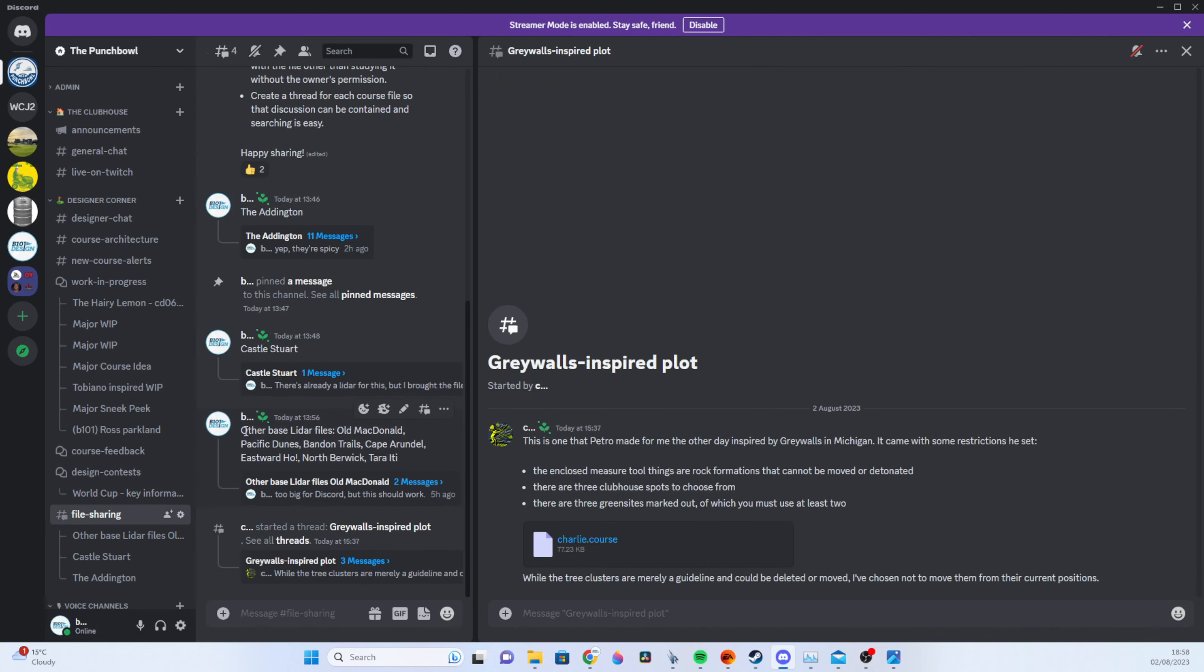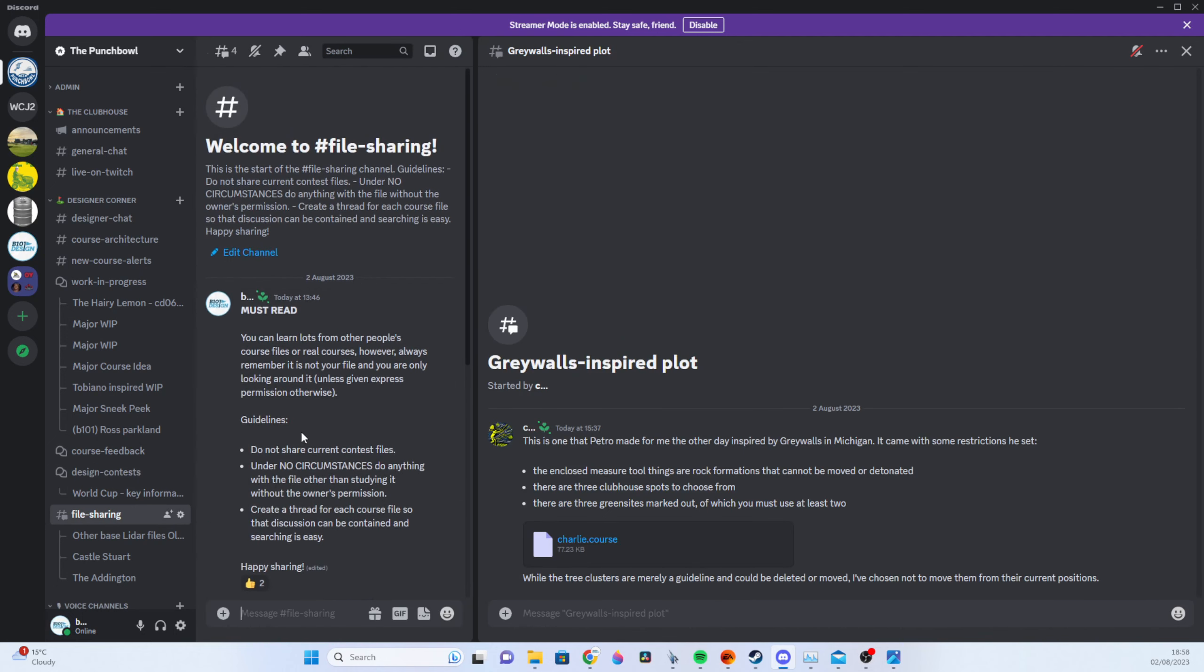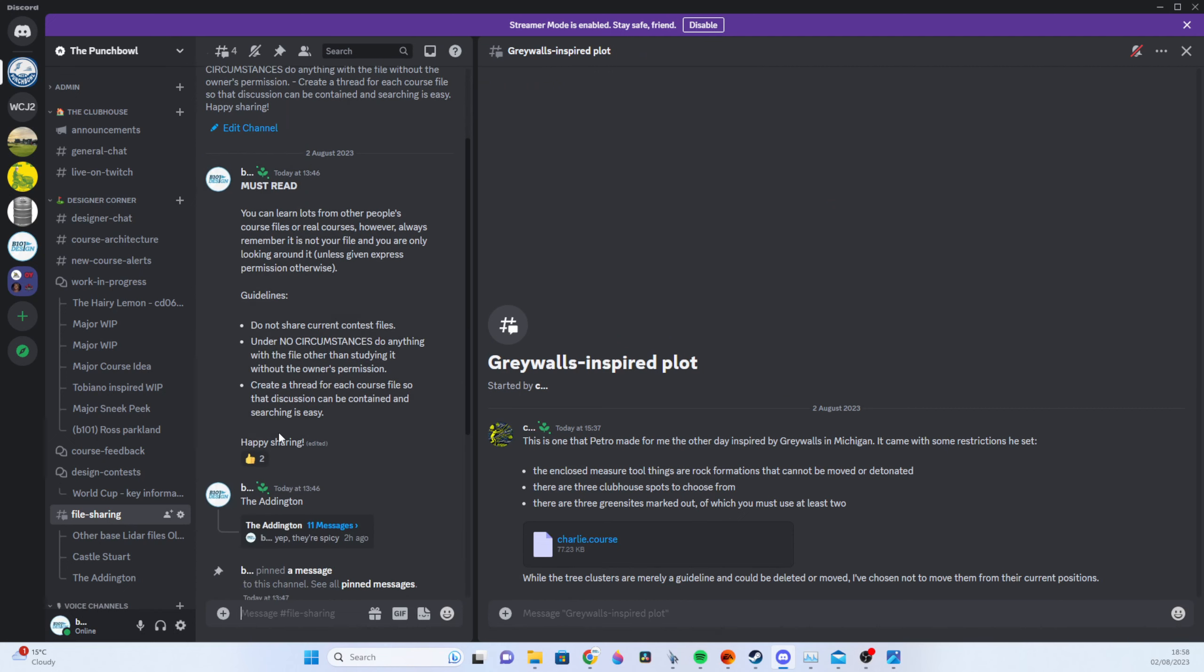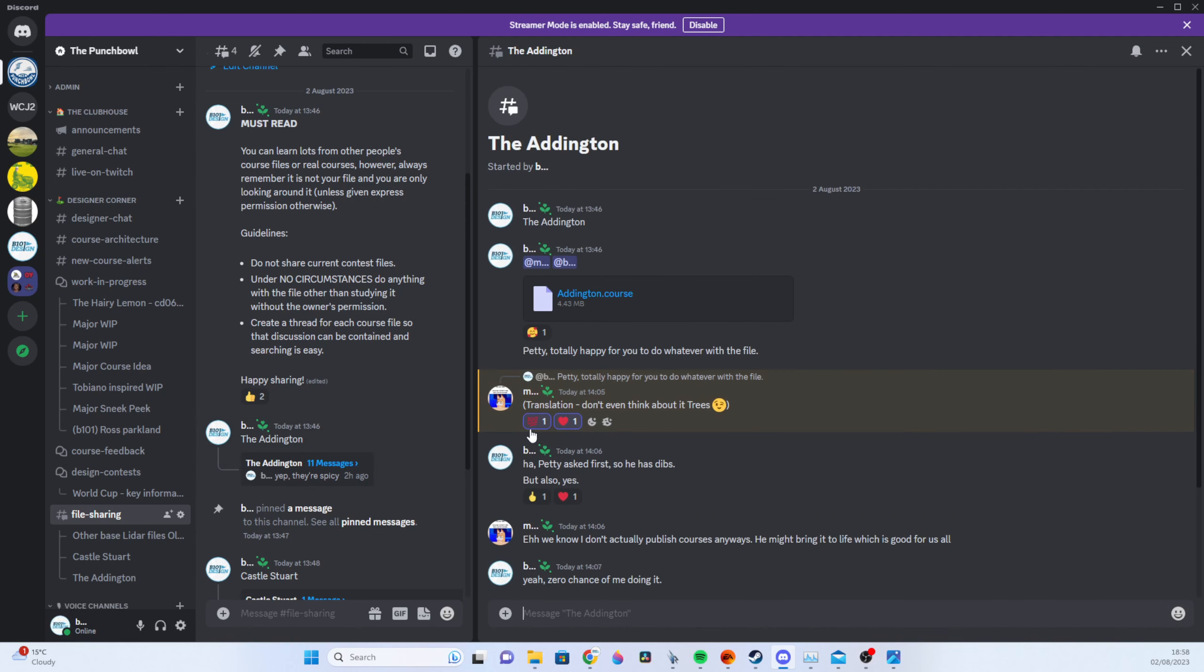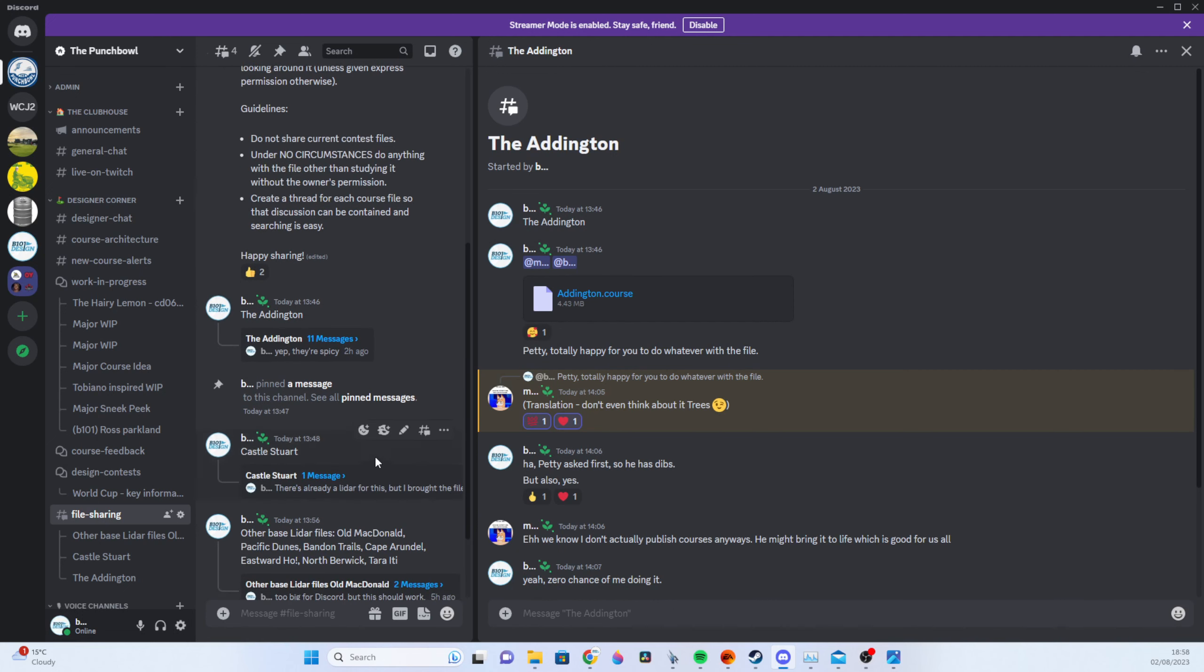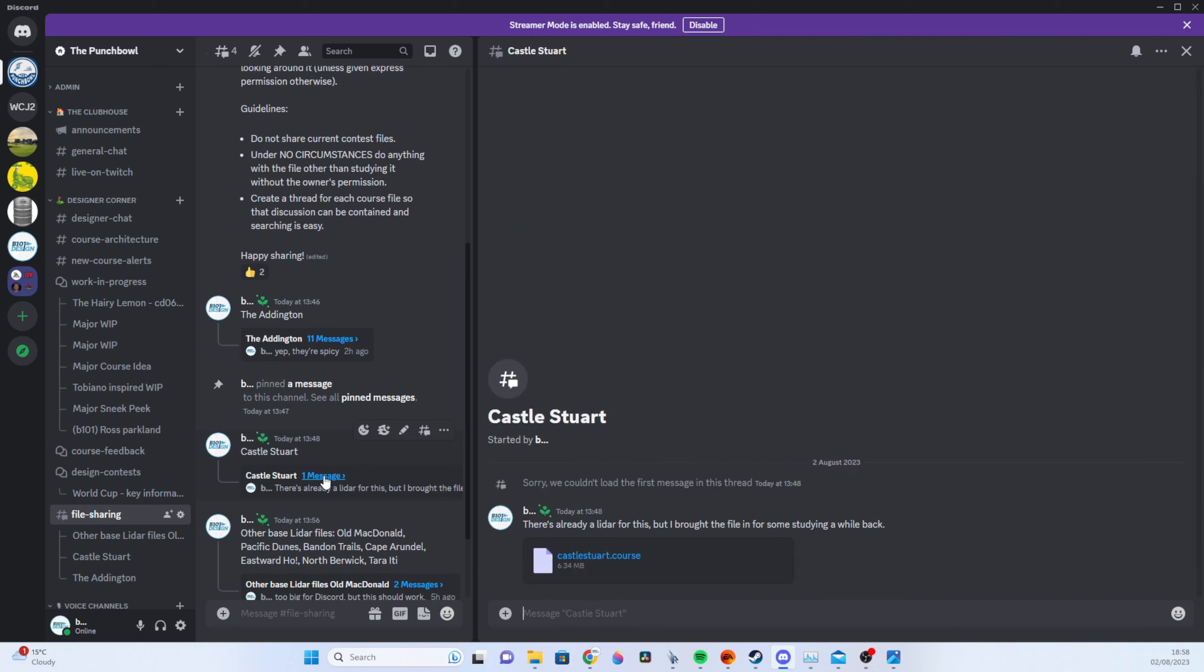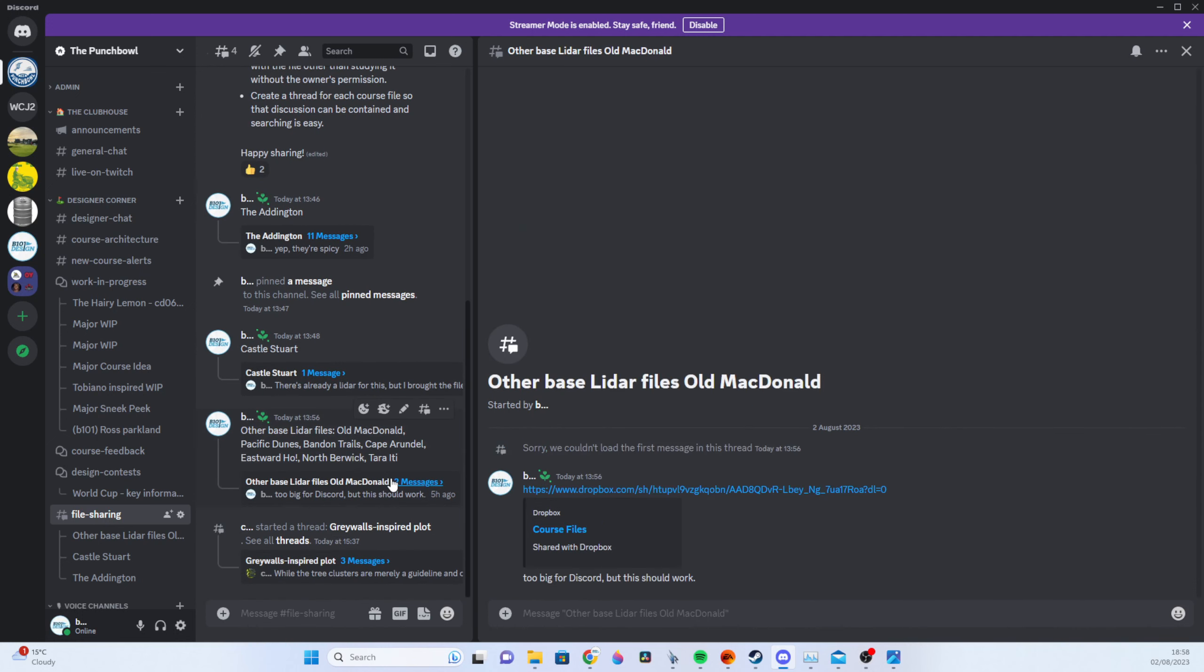And then a final one that I've just started up today which is file sharing. So if you're on PC you can share files and so one of the things I thought I'd do would be putting in LiDAR files of courses that I've brought in. So the Addington is a course I've played loads and loved and have a poke around that see what you think of that course. Castle Stewart, a great course.